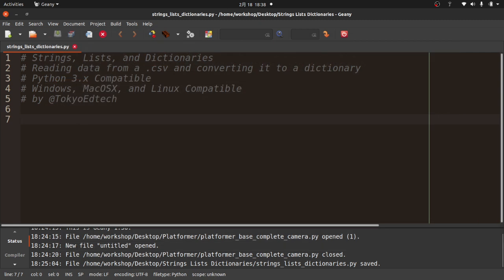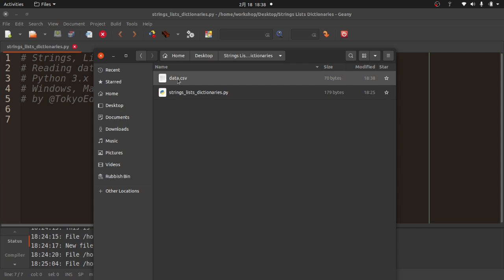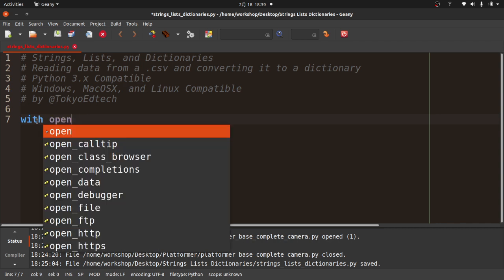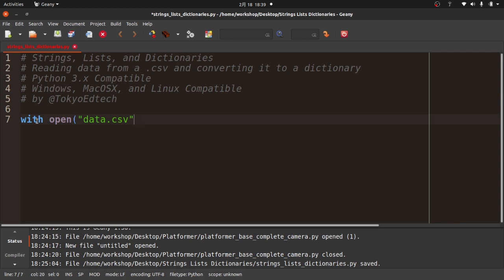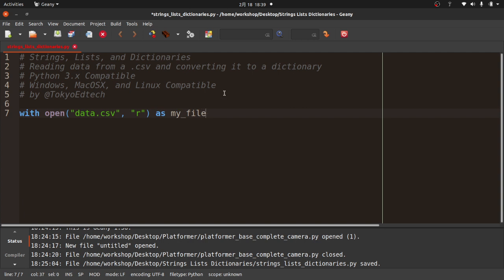Now that file has been saved. If I go into that folder on my desktop you should see data.CSV and the Python file I'm working on. The first thing I need to do is load the file into a string. I'll use the following code — I got this off Stack Overflow — using `open('data.csv', 'r') as my_file`, and then `data = my_file.read()`.